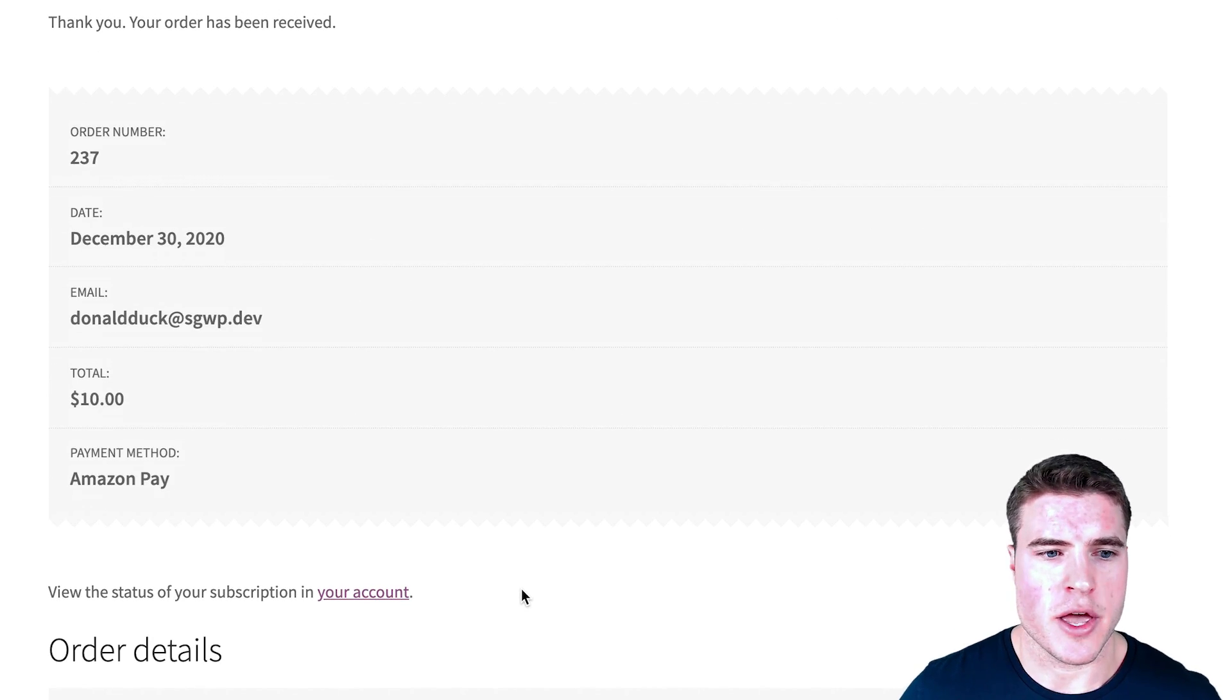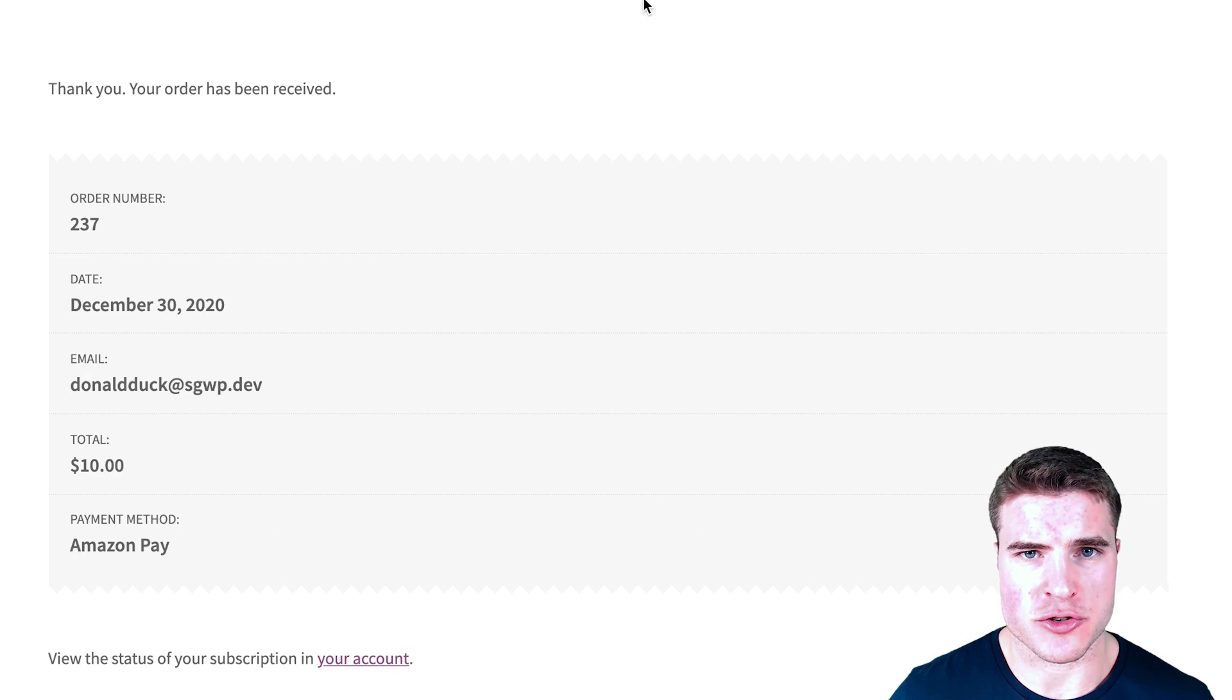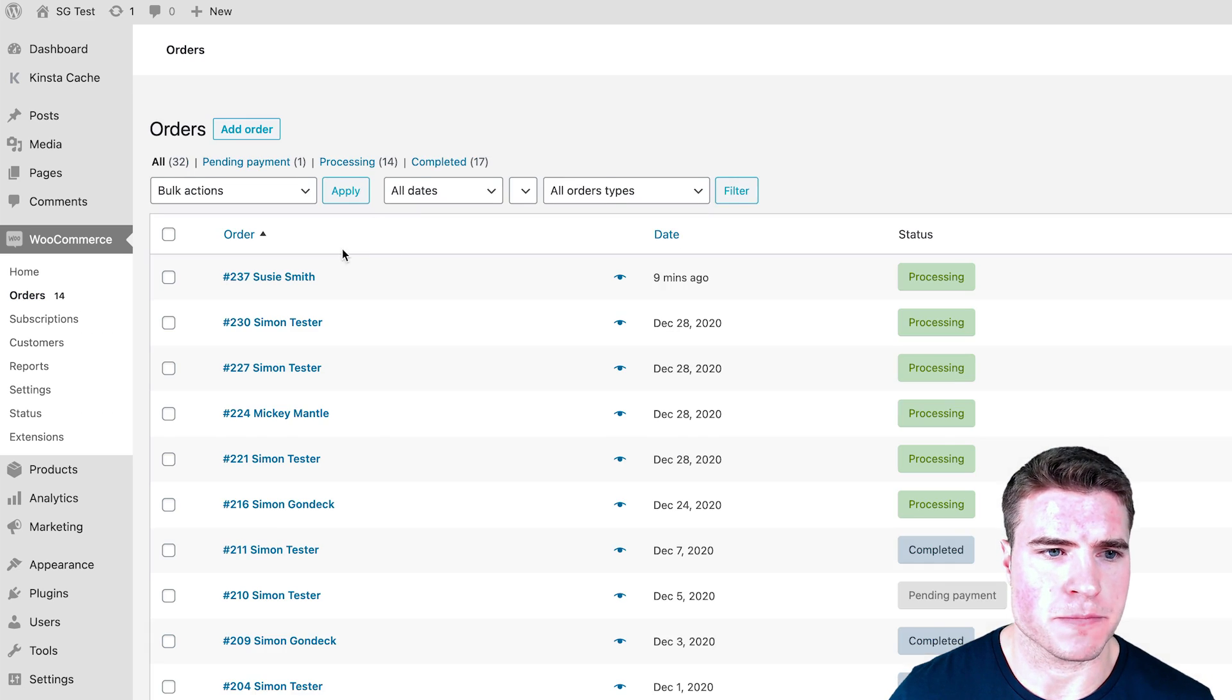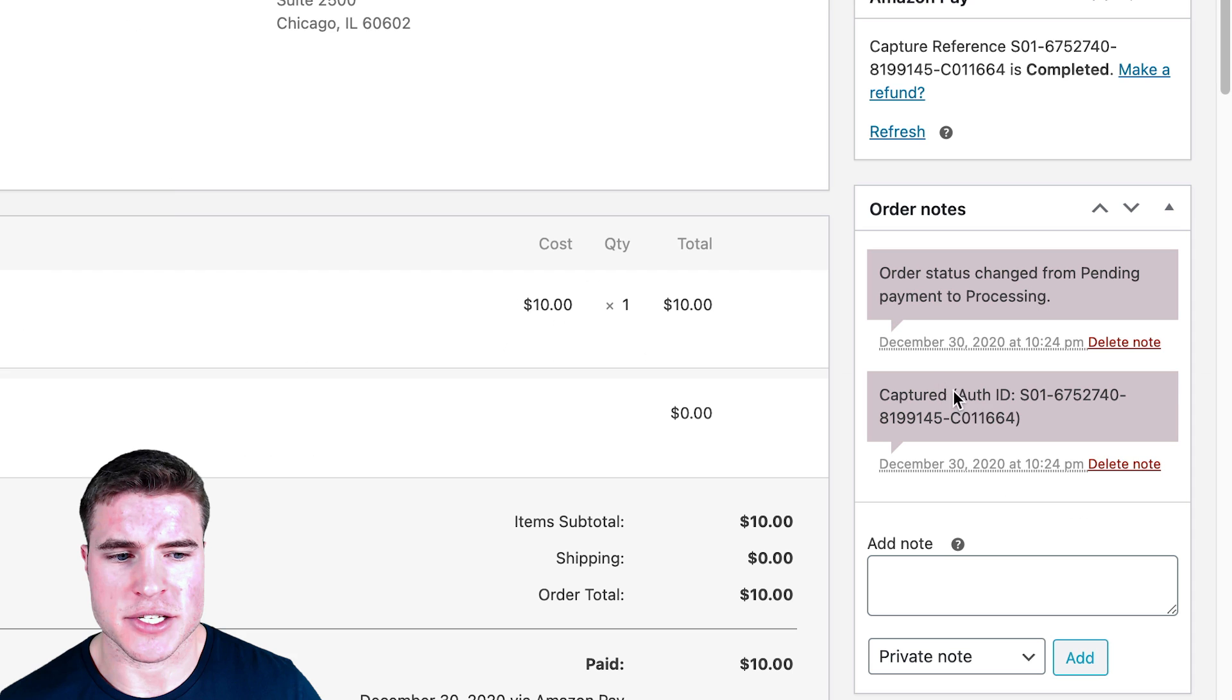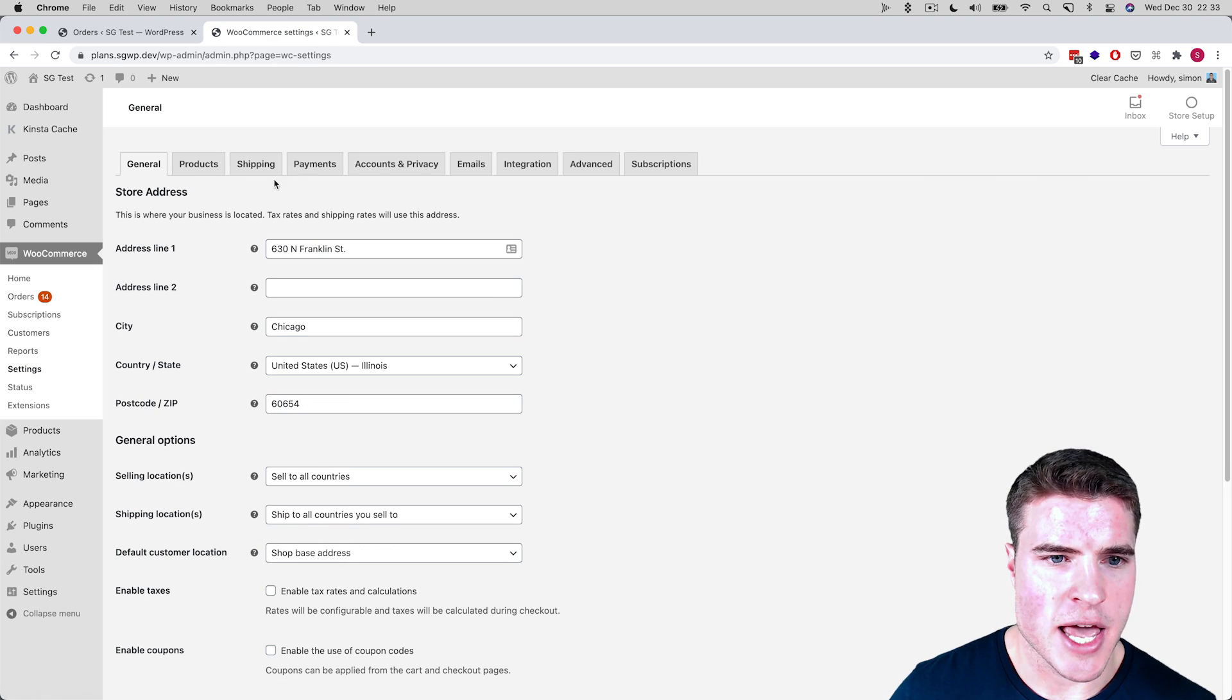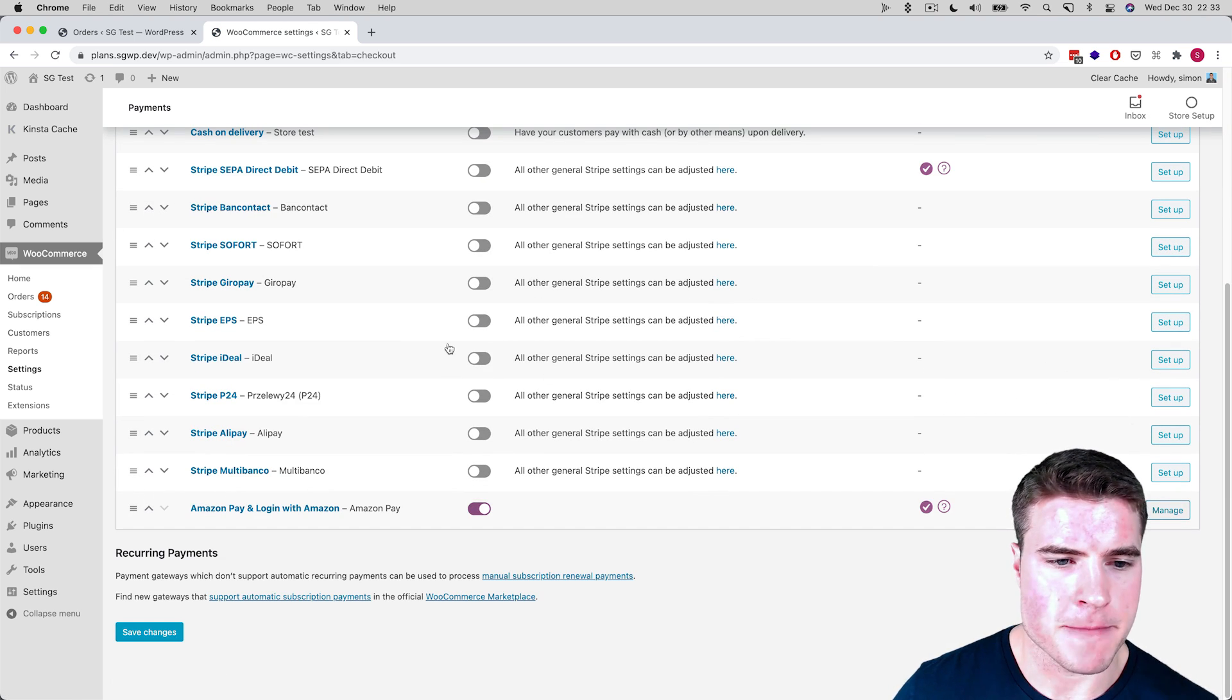My order was received. Now I'm going to go to my WooCommerce orders and just look at that order real quick. I'm going to go to WooCommerce orders and I can see that Susie Smith placed the order and it's going to show the authorization ID right here.